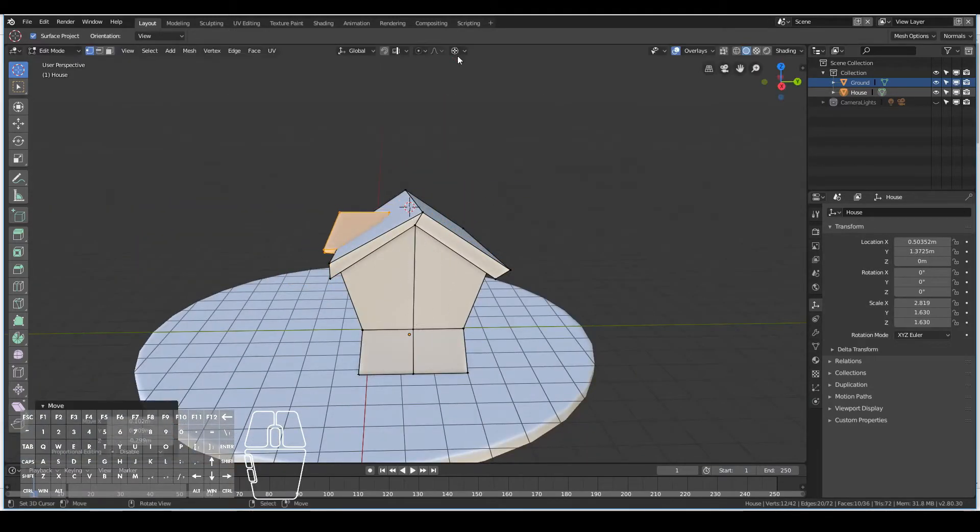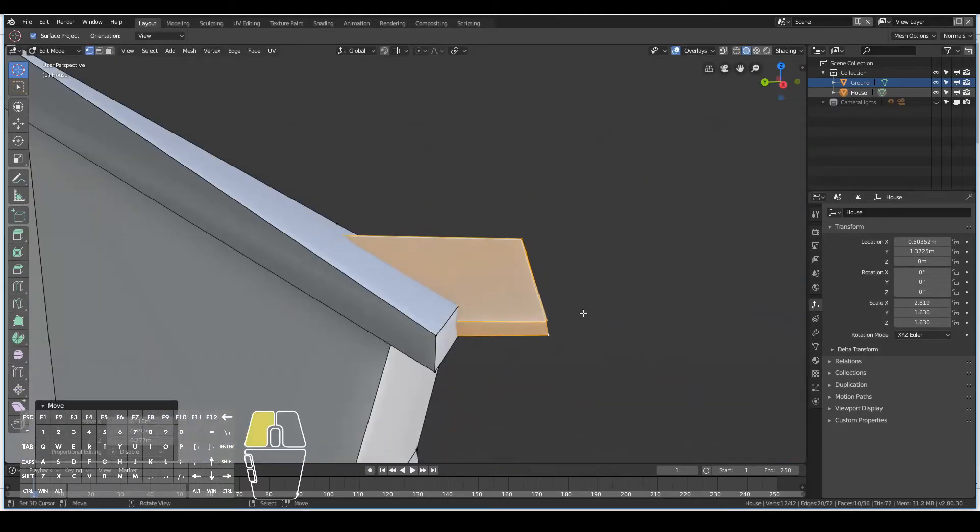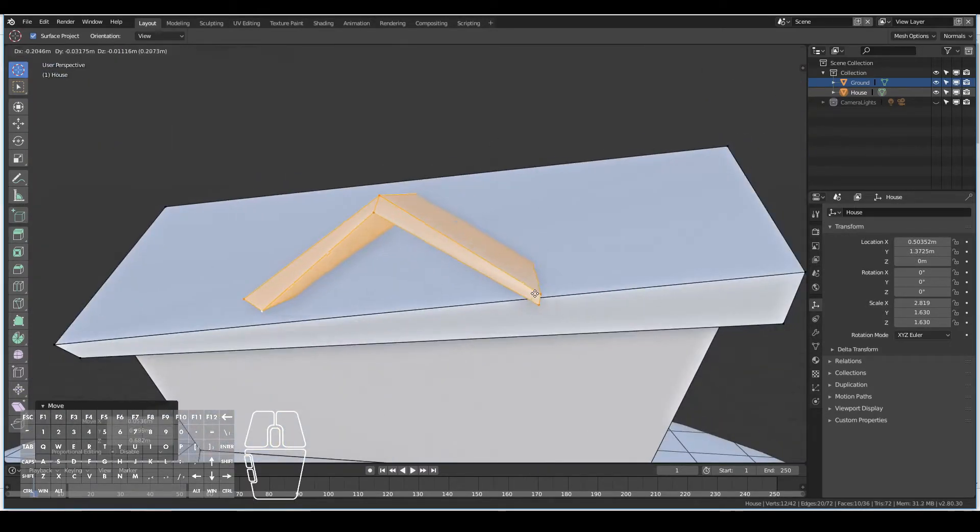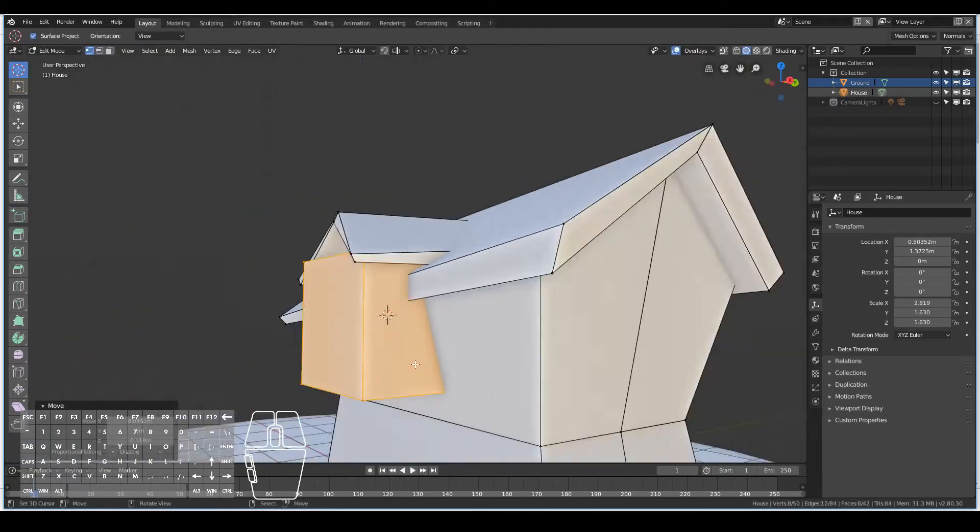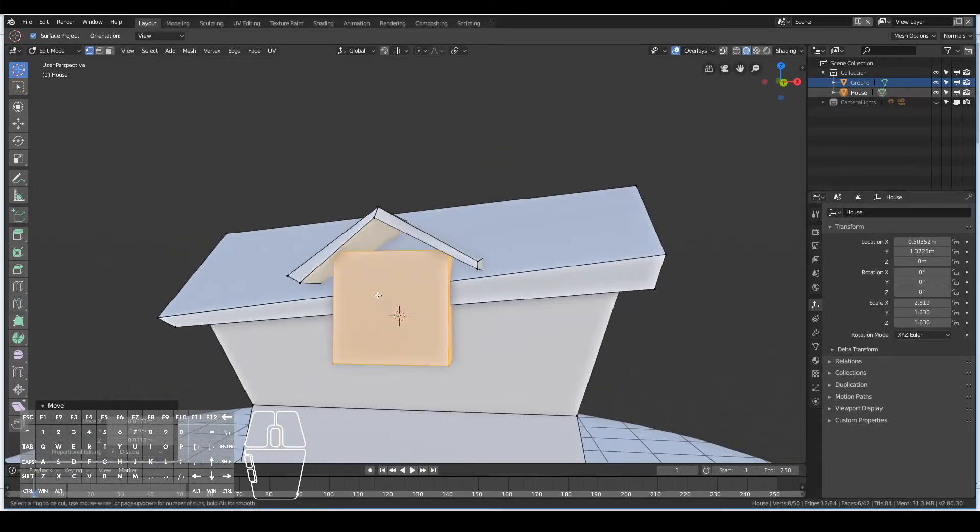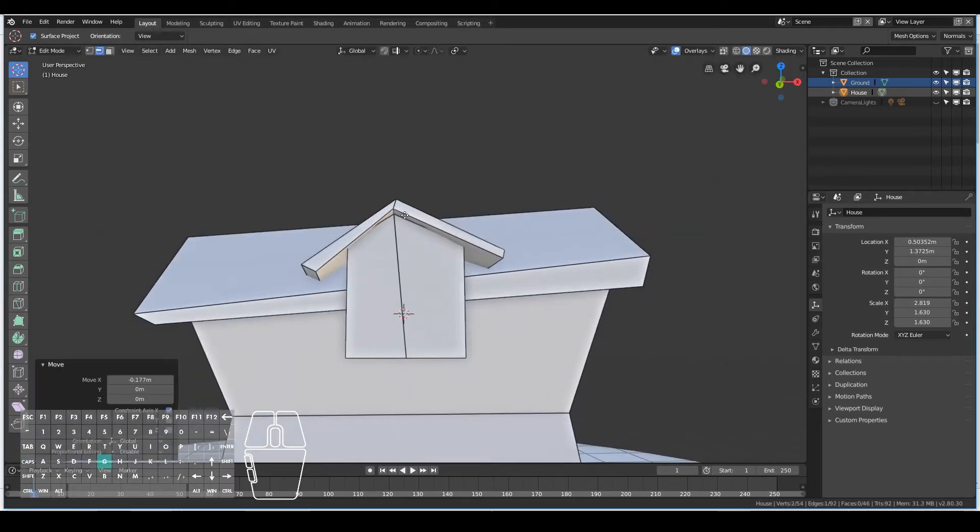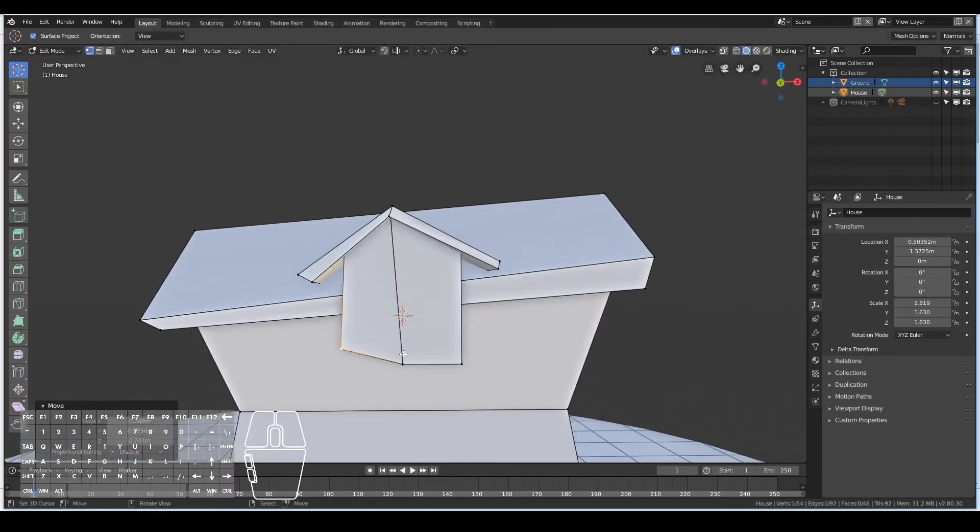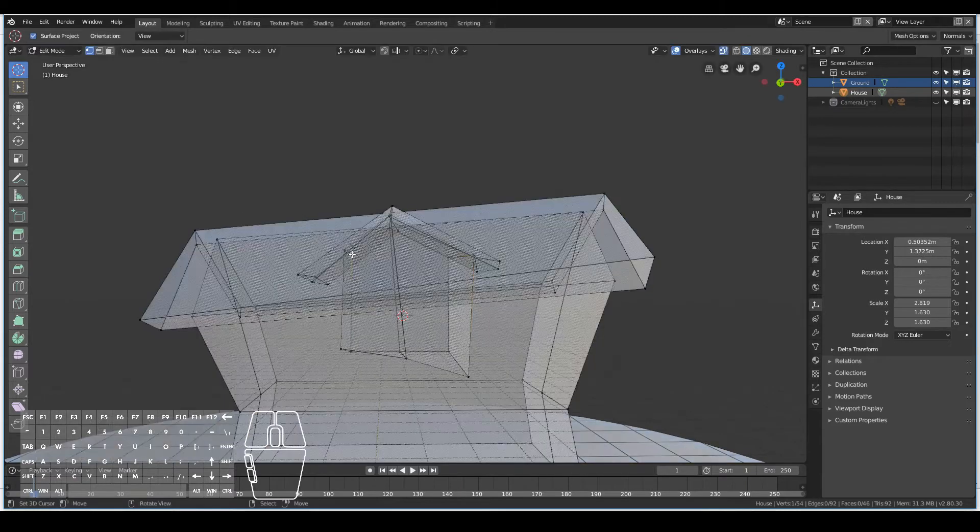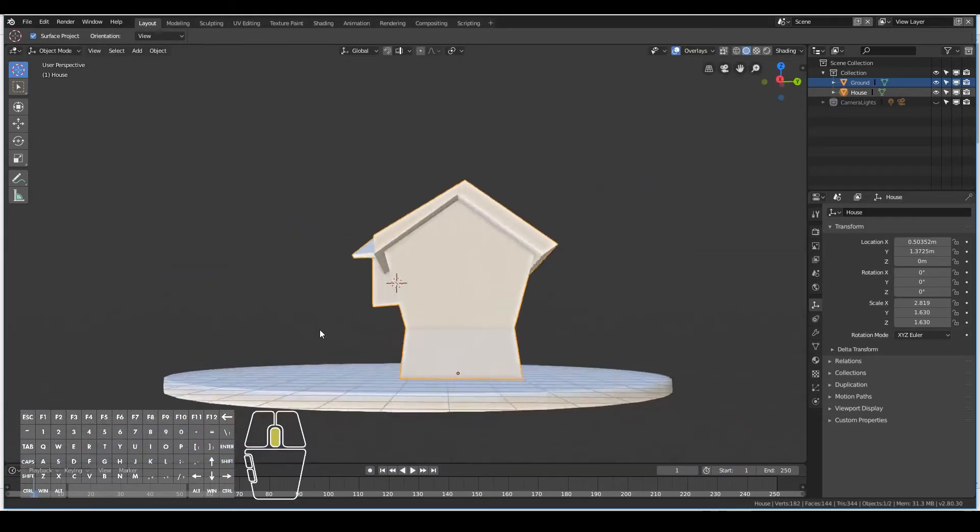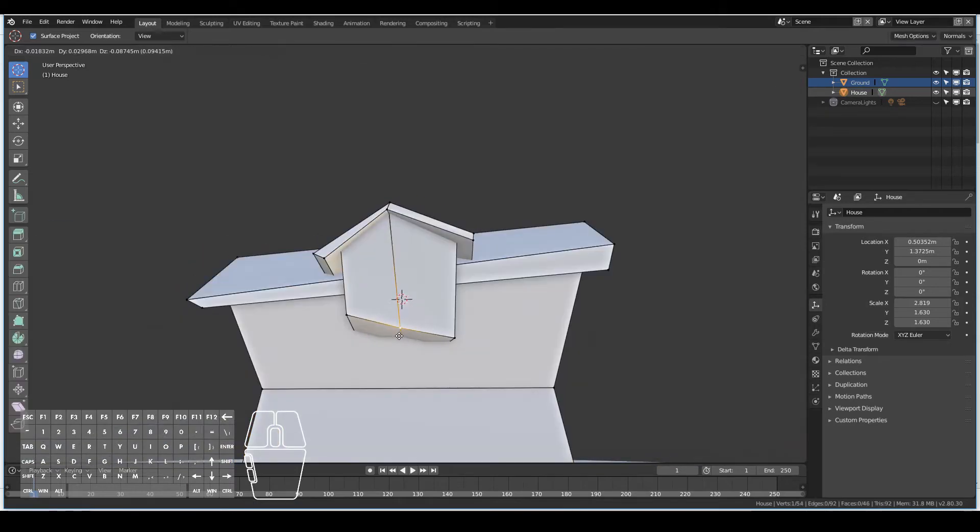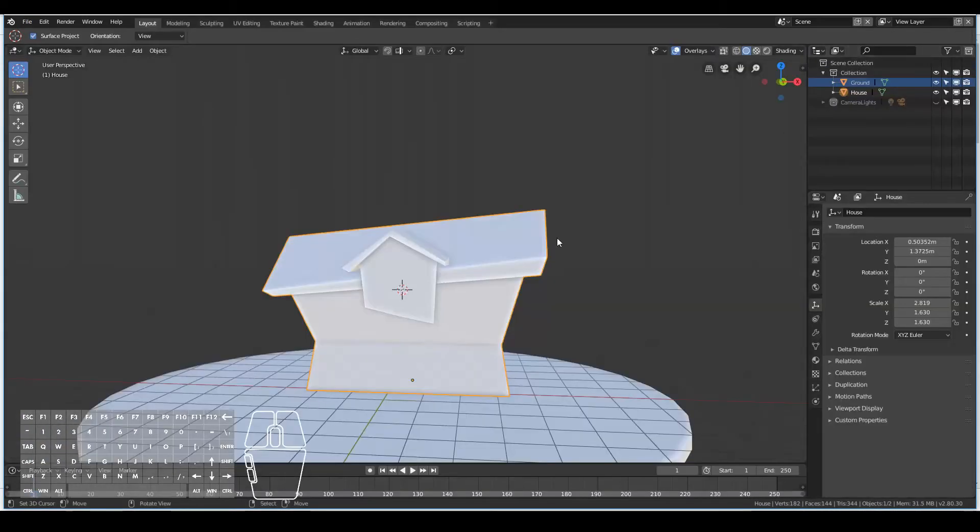Then I extruded upwards, and then I went to each vertex and just changed the shape a bit so that they don't look so uniform. Cartoons don't look fun if everything's so uniform. So then I duplicated that ceiling again and then scaled it down on the Y-axis and moved it down to create another sort of ceiling for the house.